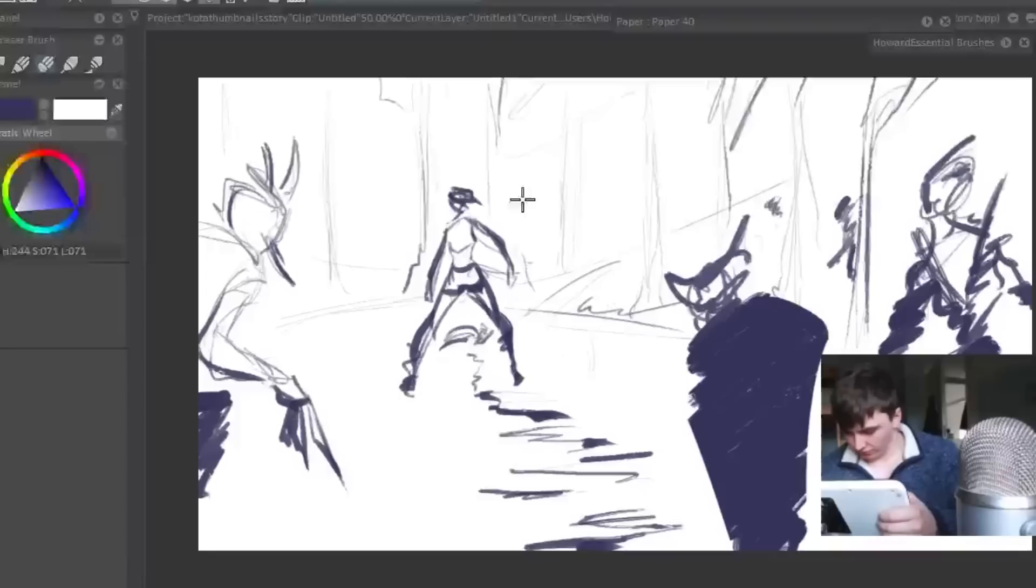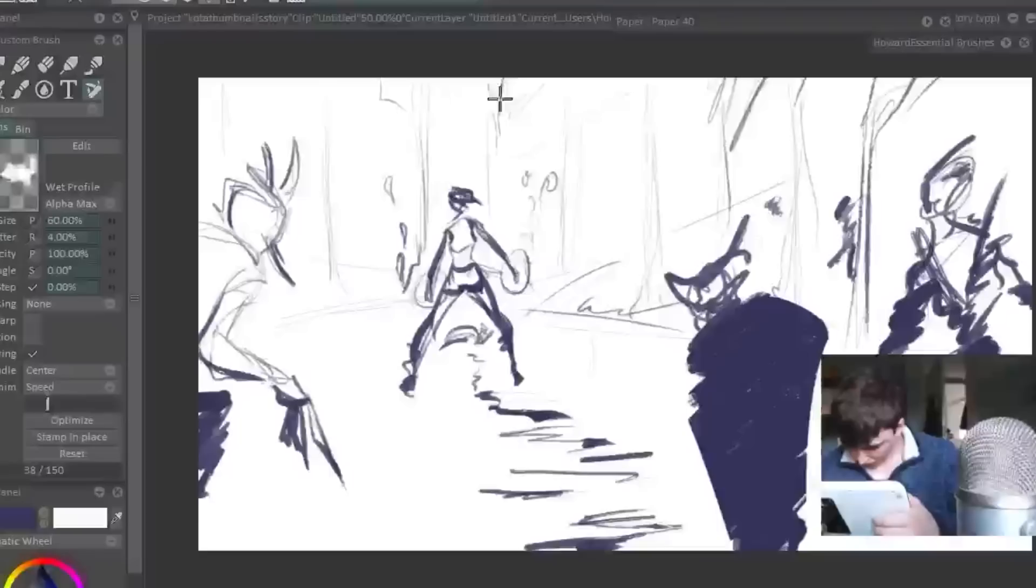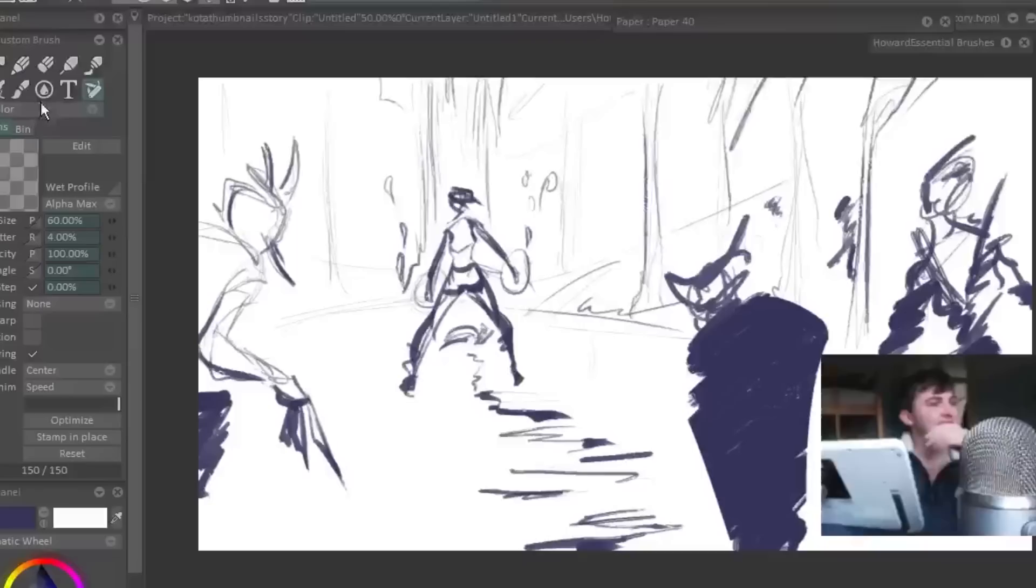Often these are from storyboard drafts that I didn't end up using or other pieces of pre-production artwork. I don't throw away those pieces that I didn't end up using. I keep them.